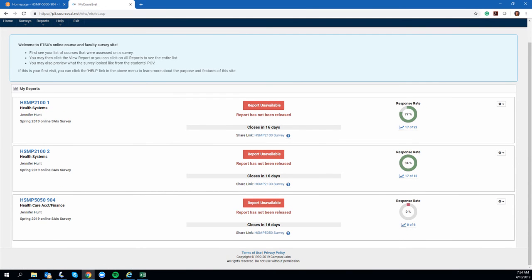You can see for this class there were six students enrolled, and as of right now we're sitting at zero percent. Hopefully that's going to change towards the end of this week.